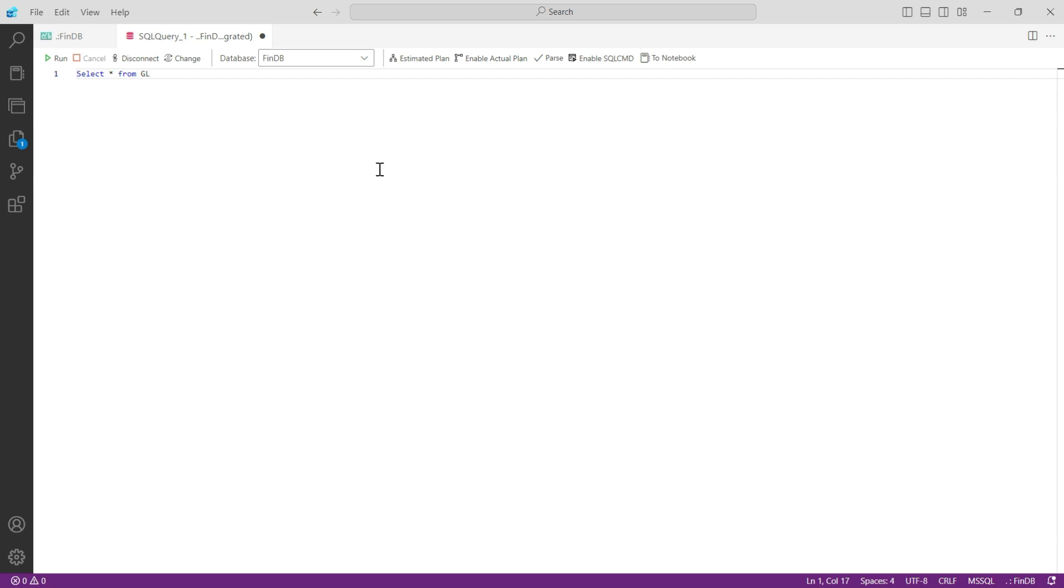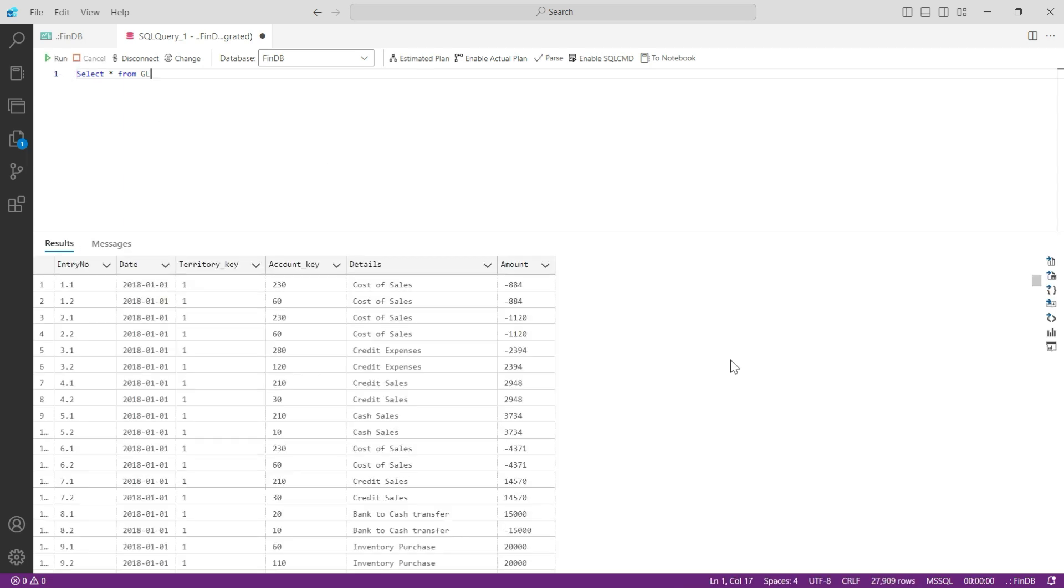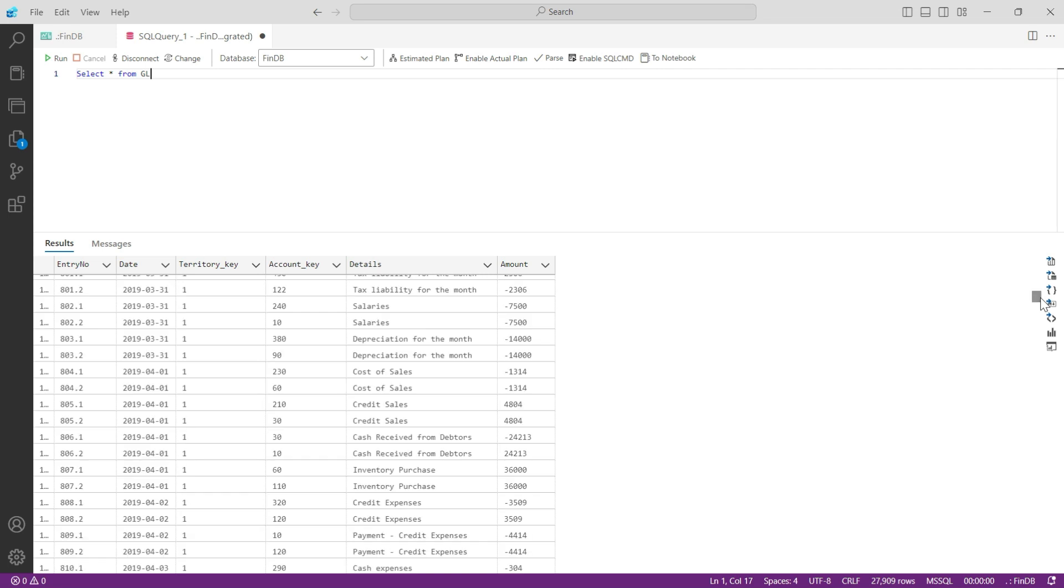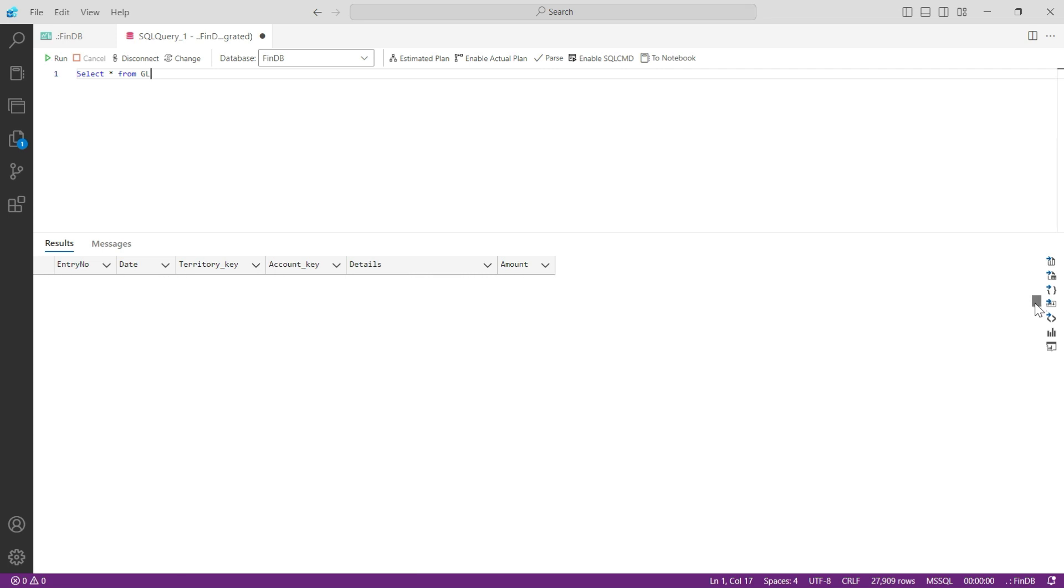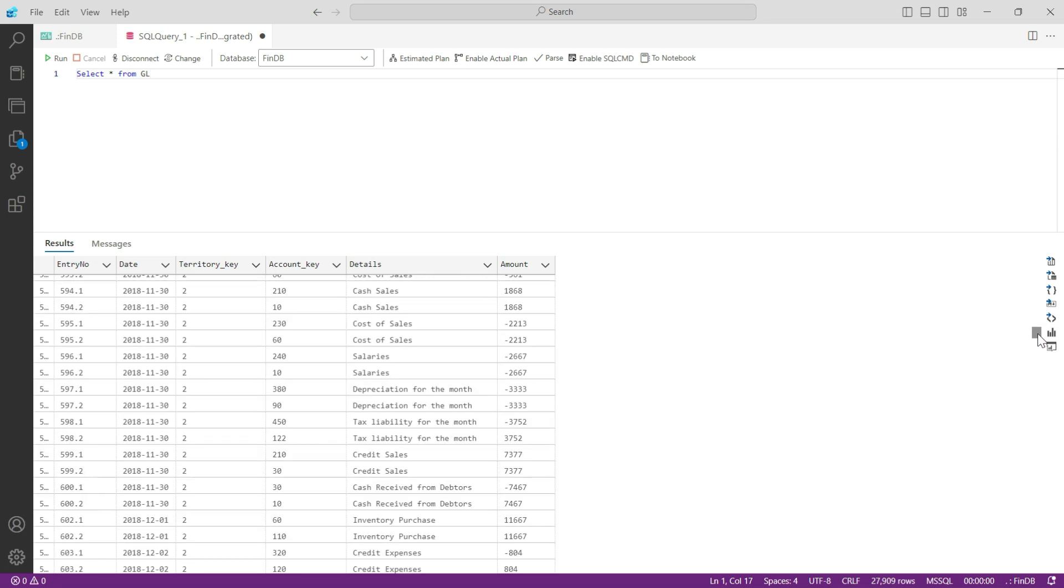The SQL query usually begins with SELECT. Since we don't know what we are trying to do, we will say SELECT star, I mean everything, from our table name that is GL. And run. And you can see we have this complete table here. All the table columns are appearing here and if you scroll down you will be able to see all the rows that were available in your table.